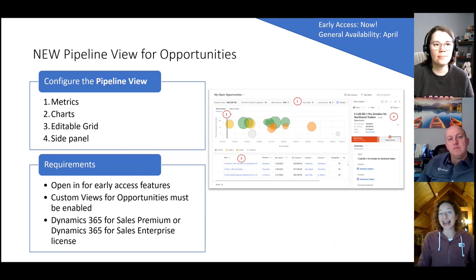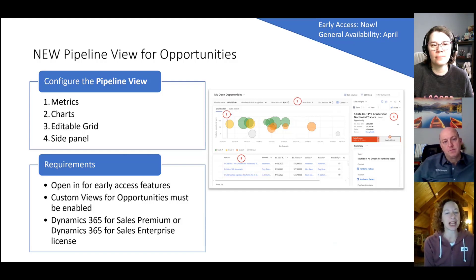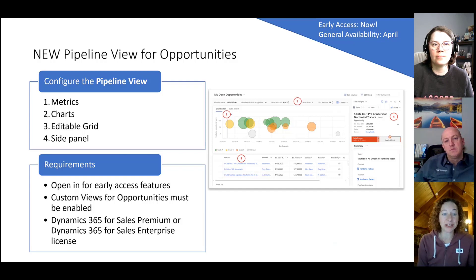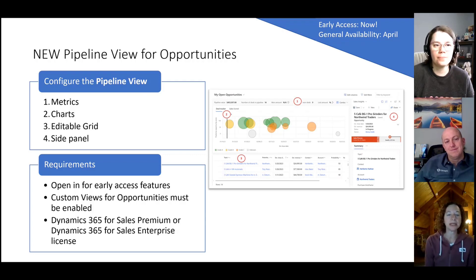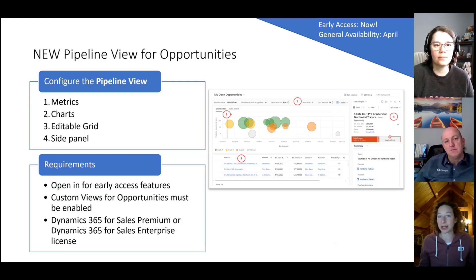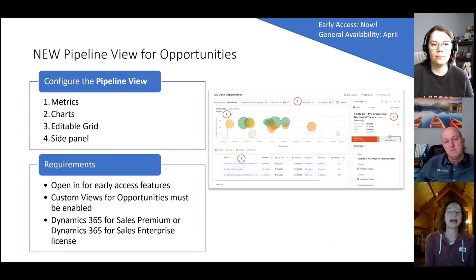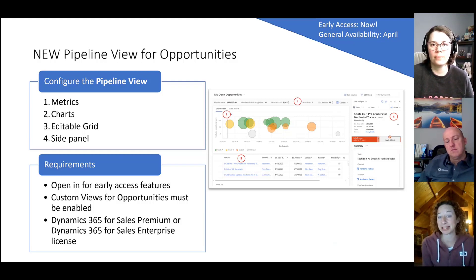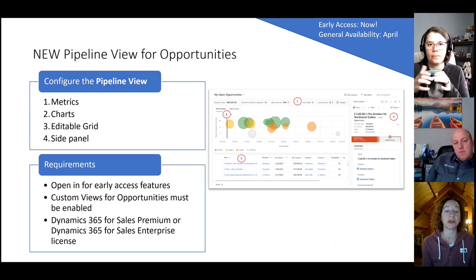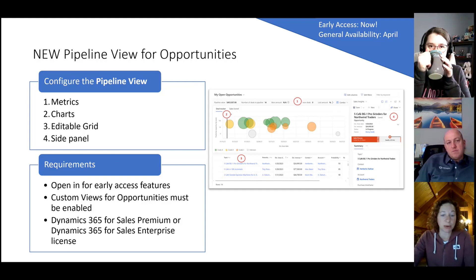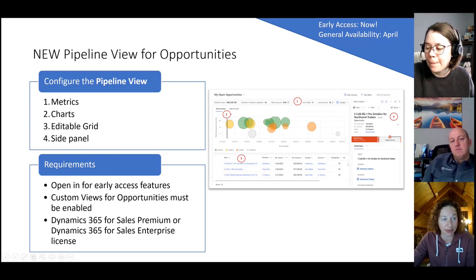It's important to talk about requirements. First, you have to make sure your environment is opted in to get early access features; otherwise this won't just magically appear for you. Second, custom views for opportunities need to be enabled for your environment — typically they would be, but if you're not the system admin, they might have turned it off. And finally, you're going to need a premium license for this one. As you can see in the screenshot, it's based on deal manager, which is a premium thing. So you need Dynamics Sales Premium or Dynamics Sales Enterprise licensing to play with it.